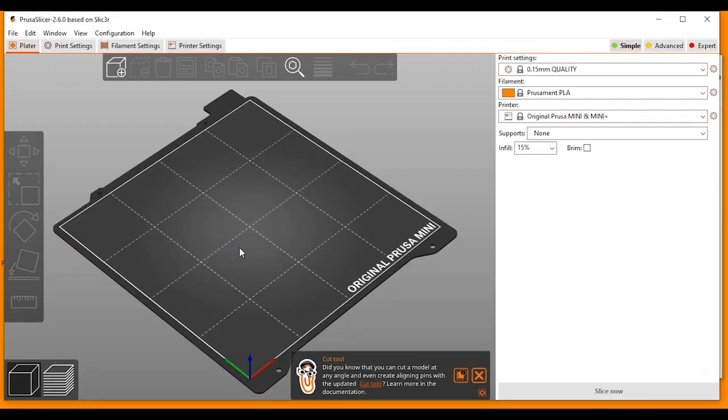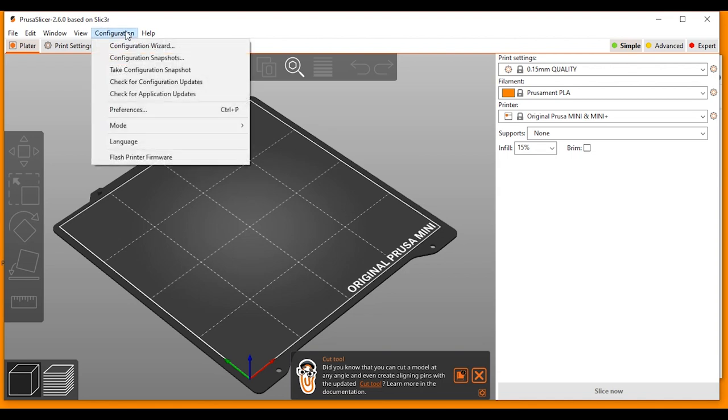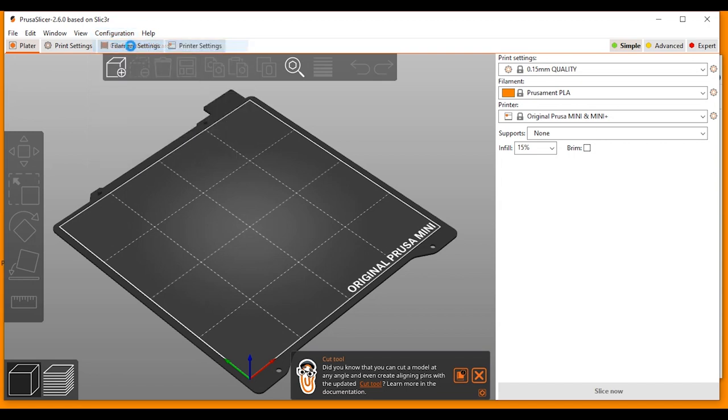When the software opens, it will bring you into the configuration wizard automatically if this is your first download and install. But for me I have the software already installed so I need to go into the configuration wizard manually. So go to configuration, configuration wizard and then I can walk you through some of the settings that I choose for my system.